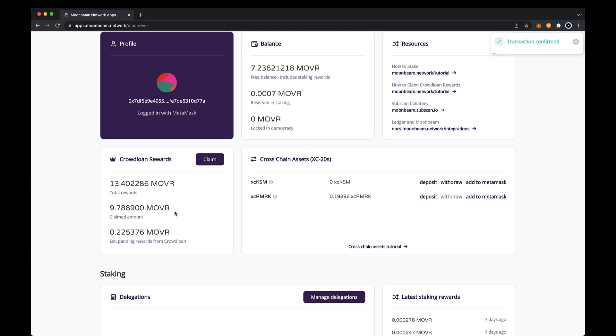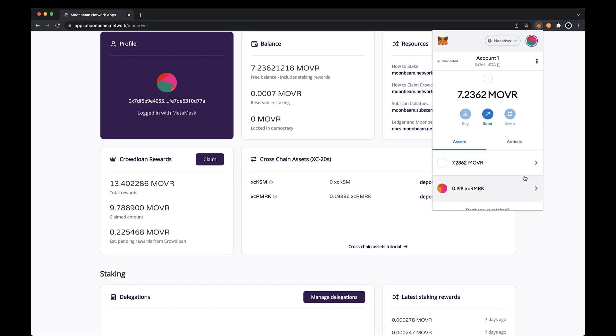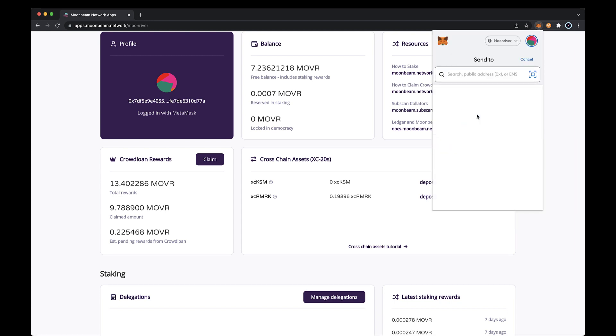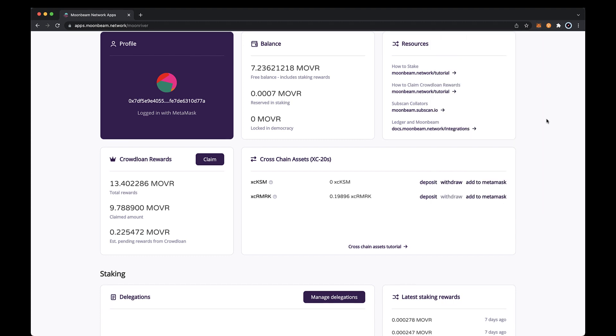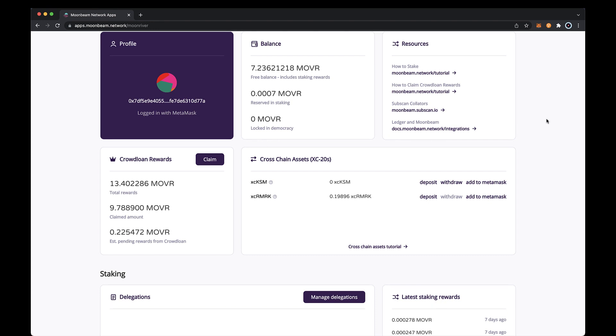If you want to send XC remarks to another account on moon river, you can easily do so by opening up MetaMask, clicking on the XC remark token, and then clicking send. Then you would need to enter the transaction details such as the recipient and the amount to send. And that's it. Congratulations, you have successfully sent remarks to moon river in exchange for XC remarks and learned how to transfer the XC remarks to another moon river account. Thank you for watching and we'll see you in the next video.